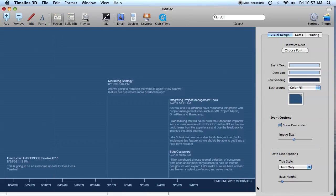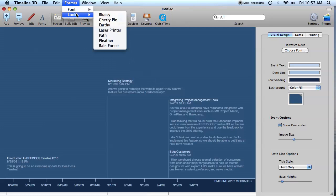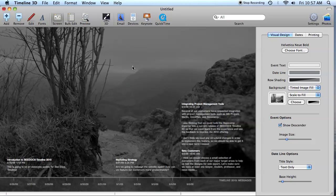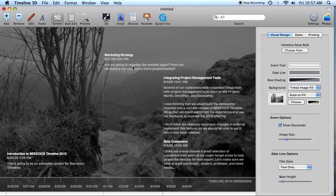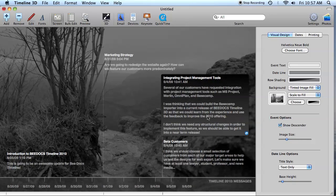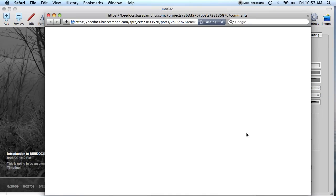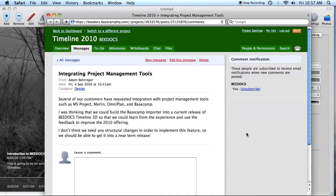You can edit the colors and font. You can add images to your events. I'd like to point out that each event is linked to its counterpart in Basecamp. So if you select an event by clicking it once and then click that little blue link button, it will open your web browser and take you right to that event in Basecamp.